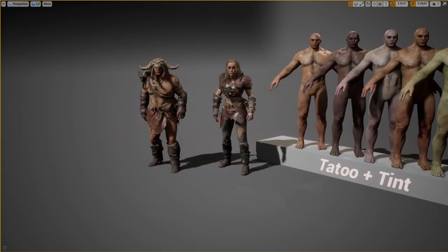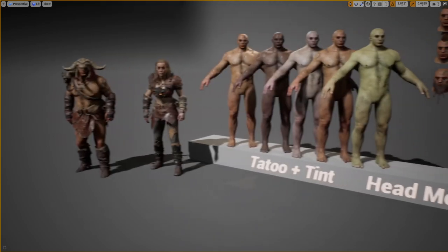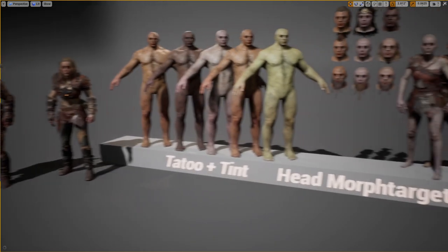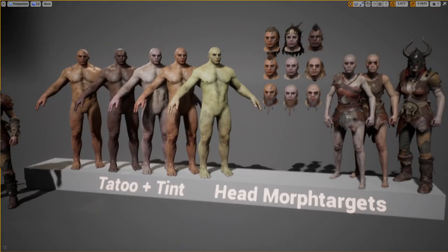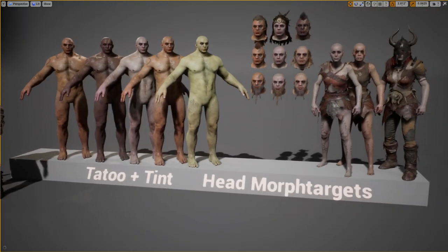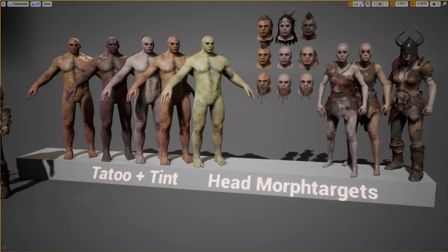Our Barbarians come in the bundle with both male and female genders. All costumes are based on the UE4 mannequin, and the male body type is this time more wider and muscular compared to our average body type, but it's still on the same UE4 base skeleton.